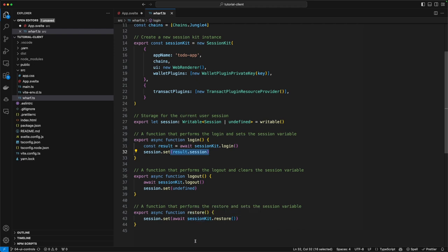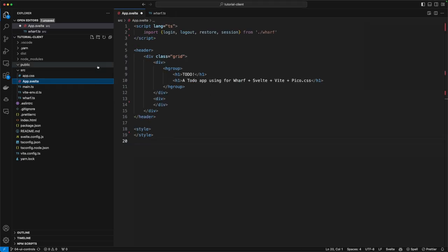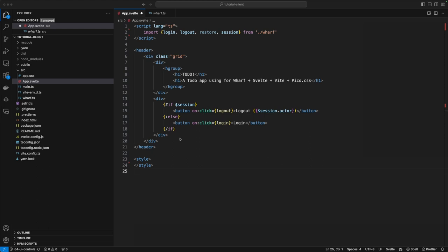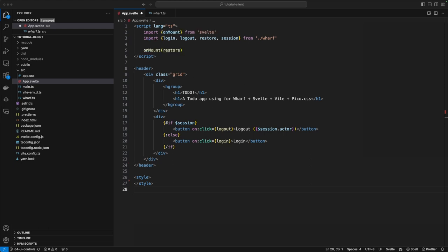Now let's head over to the app.svelte file and start hooking all these methods and variables up. The first thing we'll do is import all of the methods and the session store from the worf file we created. Then in the header, we're going to add an if-else statement to check if the session exists or if it's undefined. In Svelte, the dollar sign accesses the value of the store. If we have a session set, we'll create a button that when clicked calls the logout method and displays the account name that is currently logged in. If there is no session, we'll use the else statement and create a login button. The last bit of functionality is to restore a session using Svelte's onMount method, which calls restore every time the page loads.